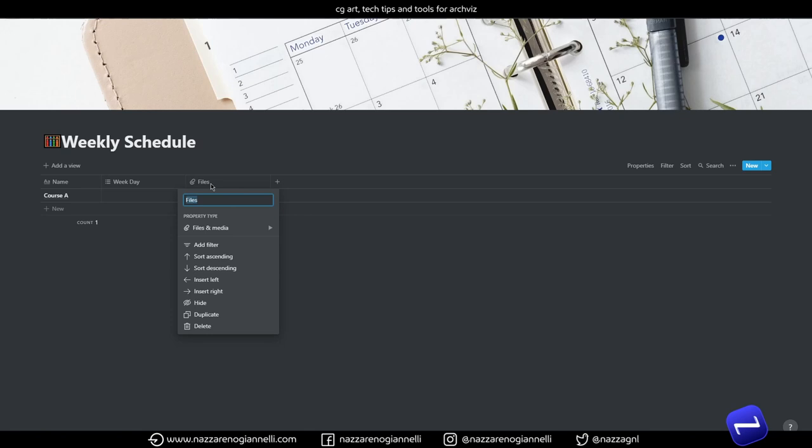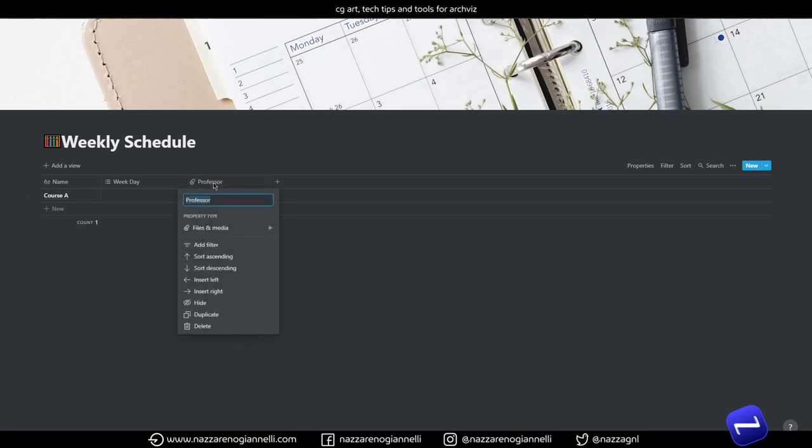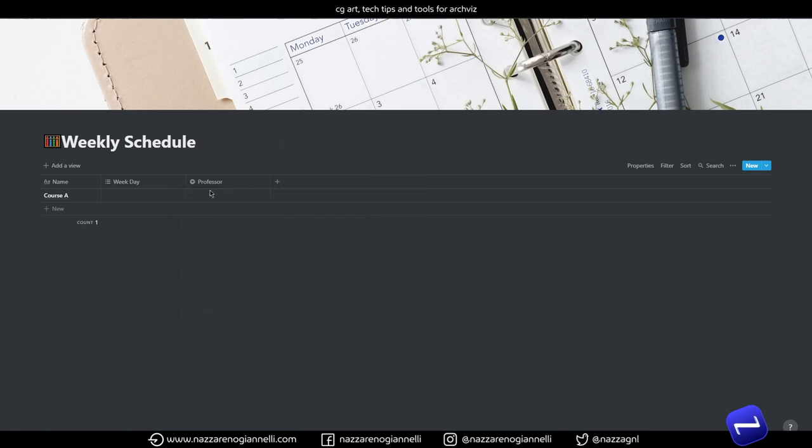we can attach some kind of person to the task. For example, in this example here, we have a professor that is teaching the specified course. This will be a select property and then we will add a couple more select properties.